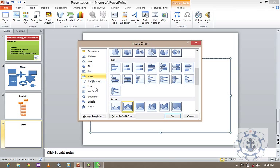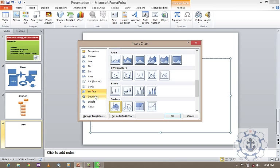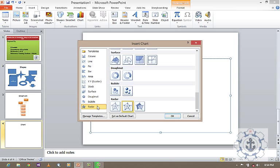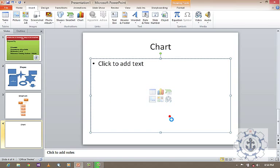Area, XY scatter, stock, surface, doughnut, bubble, and radar chart. So various kinds of chart. And basically, I'm going to use a column chart. For an example, just click OK.